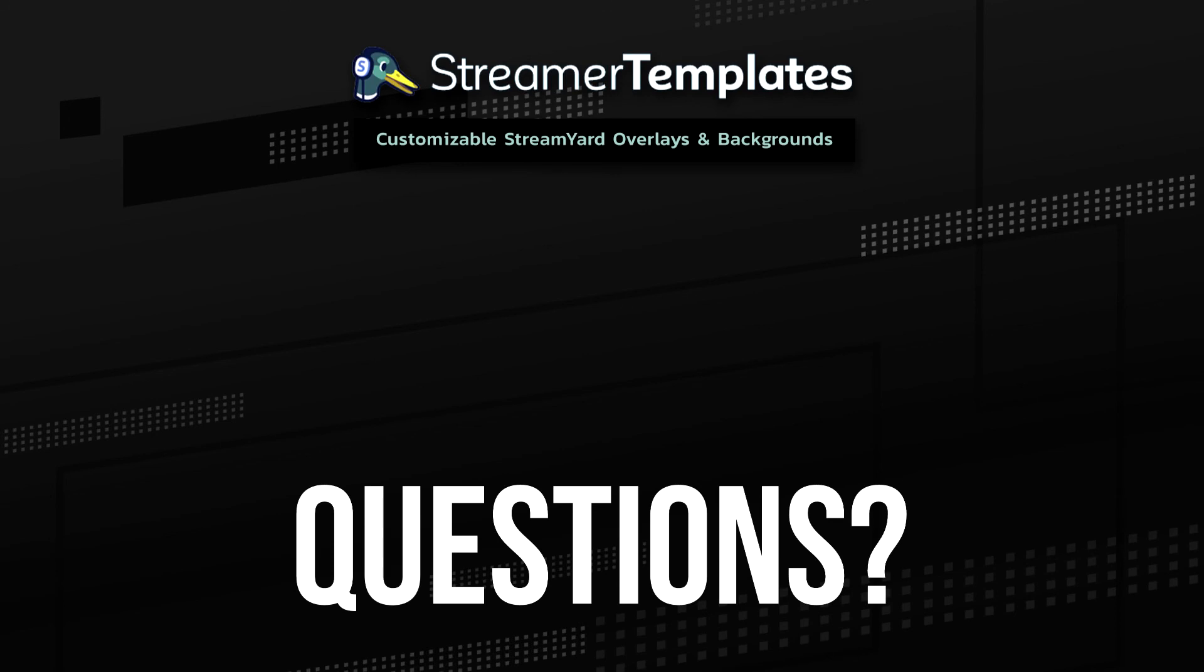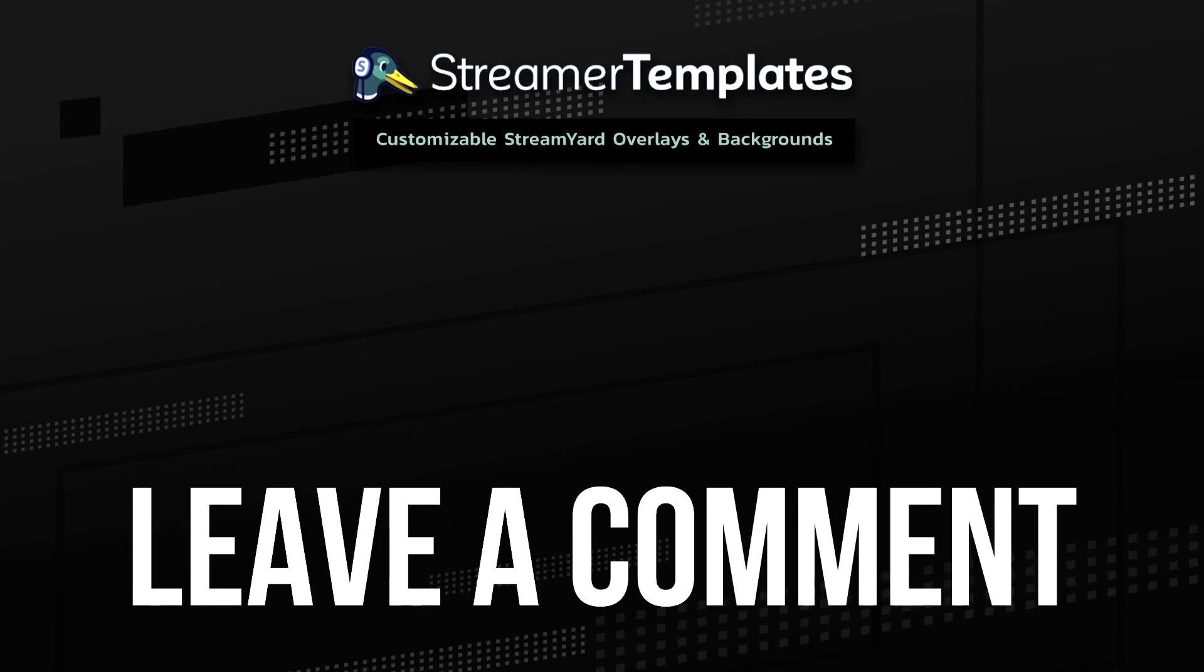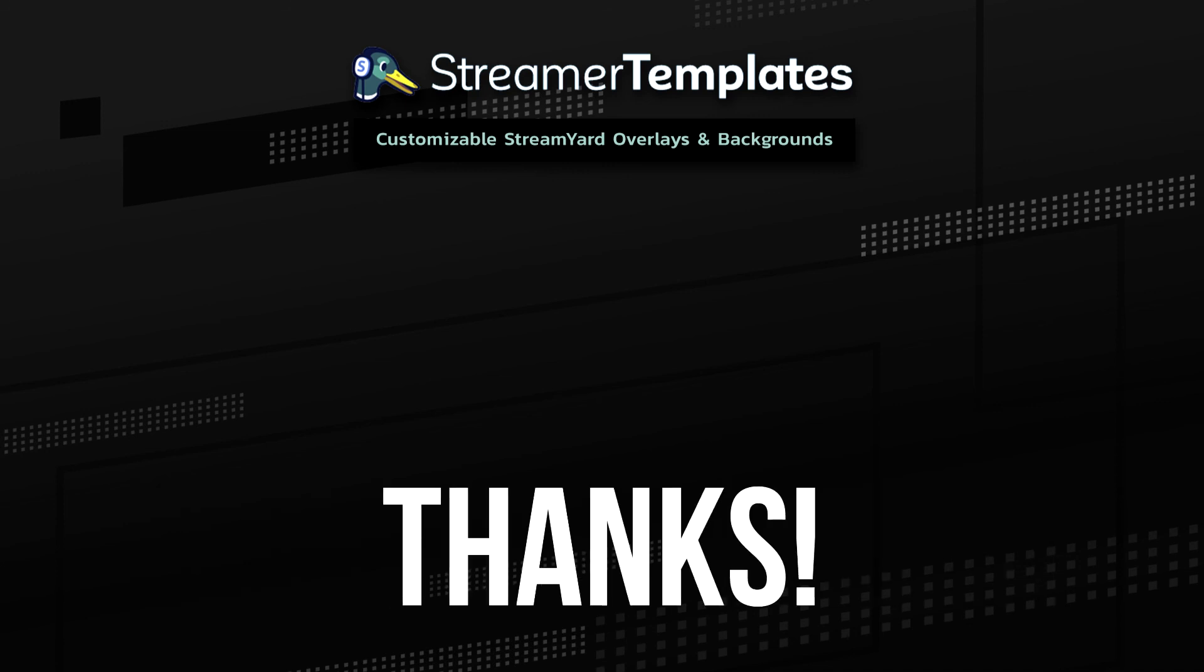If you have any questions or if there was something confusing in this tutorial or just didn't make sense, please leave a comment below and we'll answer your questions there. Thanks for watching.